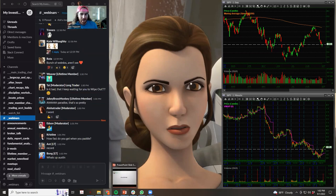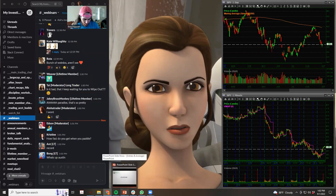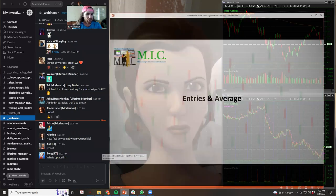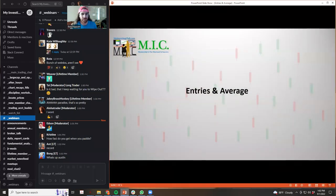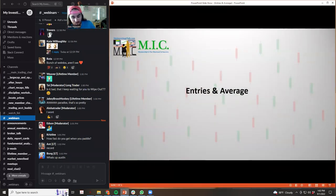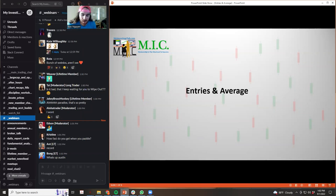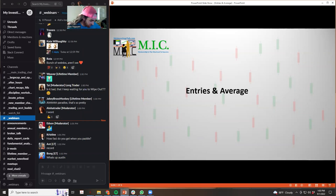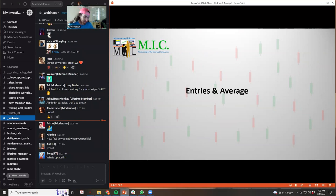All right. So today should be a fun one. Last one, we did a more abstract, psychological one. This one is going to get back into some technical stuff. I want to talk about entries today, entries, average position building, all of that good stuff.